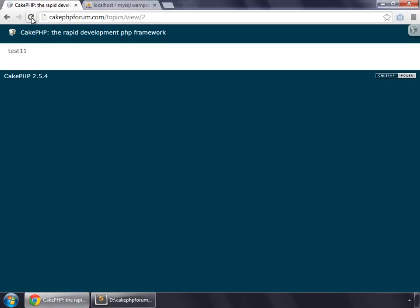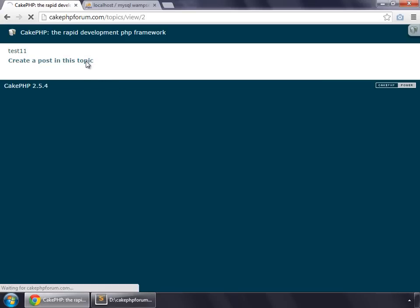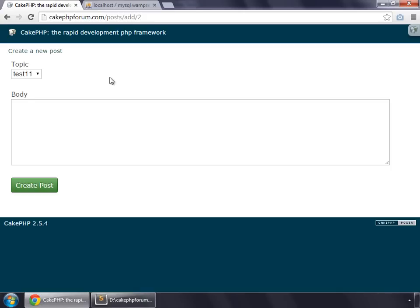So you go to the browser, refresh, and you can see the link here. I click on this and it has routed me back to the add page, but you can notice that this time it has come with a parameter of 2, which is in fact the ID for that topic in which we want to add this post to. So we don't need to select anything from here, but we will use this parameter to save our data.